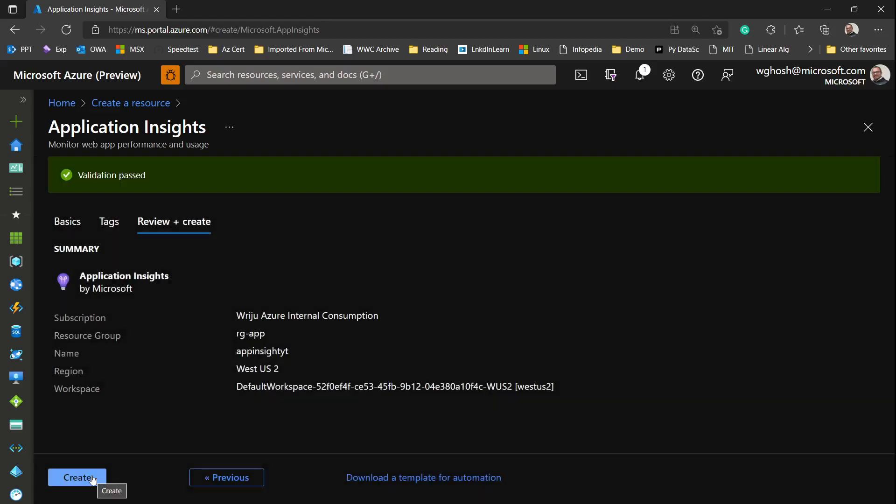While it is getting created, what we can do is prepare our application which will push the log over here. To do that I will go inside my folder and open a folder. You can see that Application Insights is created. This is the folder where I'm going to write the code. Let me prepare the folder.